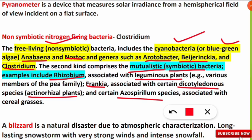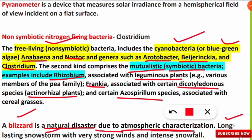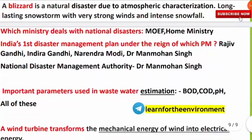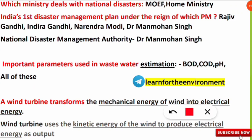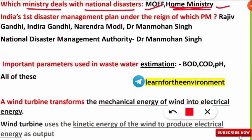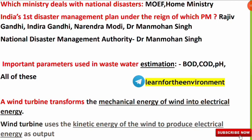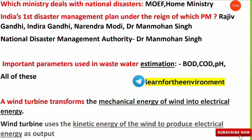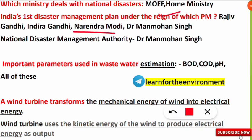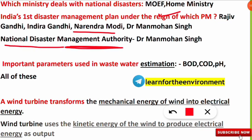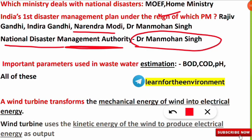A blizzard is a natural disaster caused by atmospheric conditions — it involves long-lasting snowstorms with very strong winds and intense snowfall. In India, the Home Ministry deals with national disasters. India's first disaster management plan was under Prime Minister Narendra Modi, but the National Disaster Management Authority was formed under Dr. Manmohan Singh.